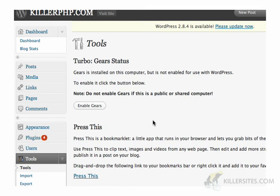Gears is installed on this computer, but it's not enabled to use with WordPress. So you would click this button and Gears would be enabled with WordPress.